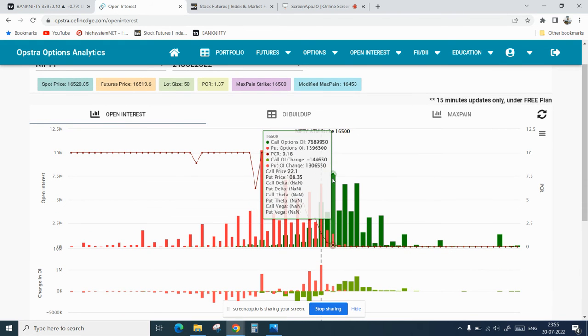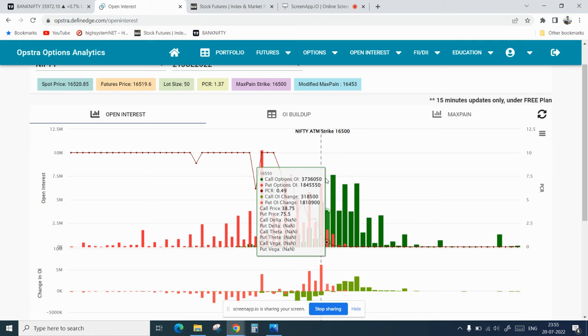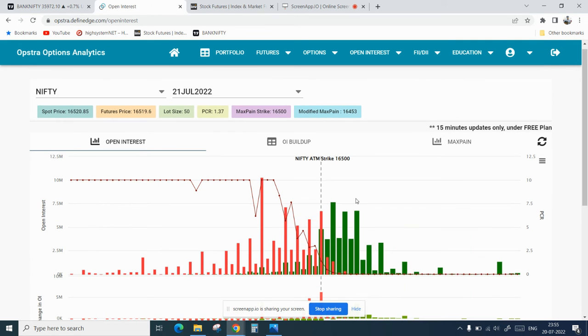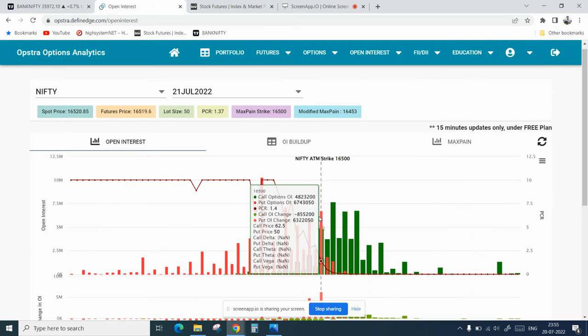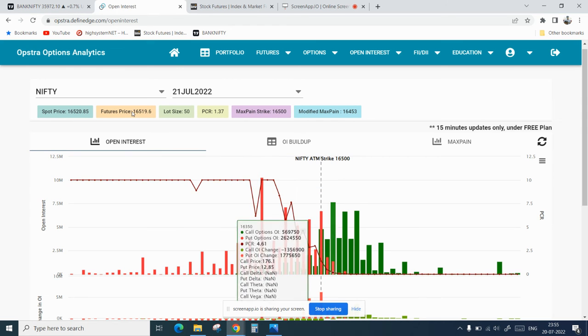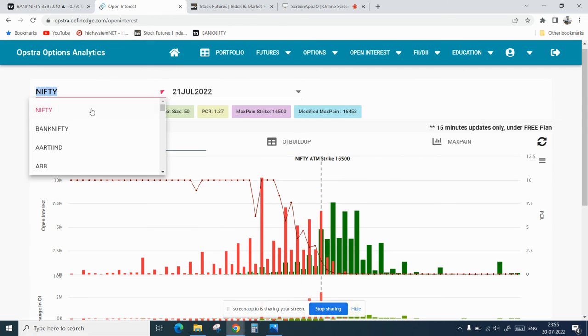The call open interest have been added in 16,600, so market may remain in a range bound. We cannot say because there is a good support on the downside and good resistance on the upper side. Similarly for Bank Nifty, there have been massive call writing in 36,000.